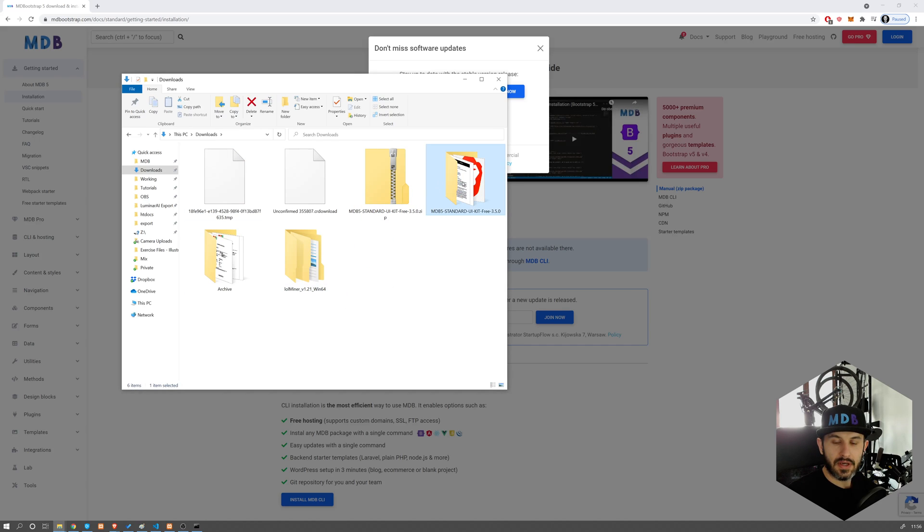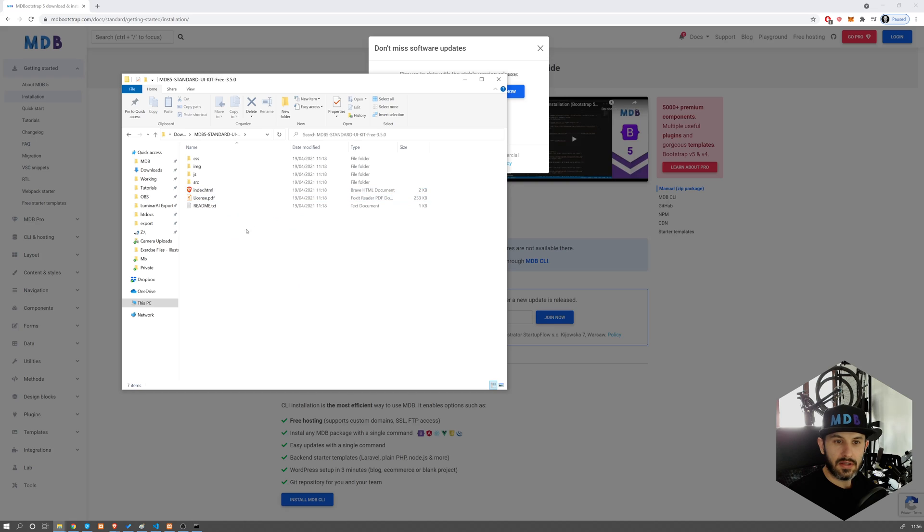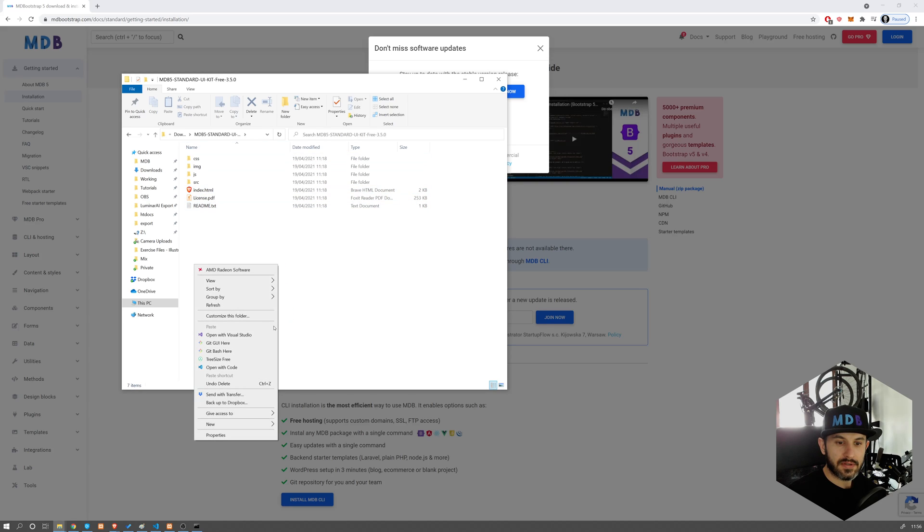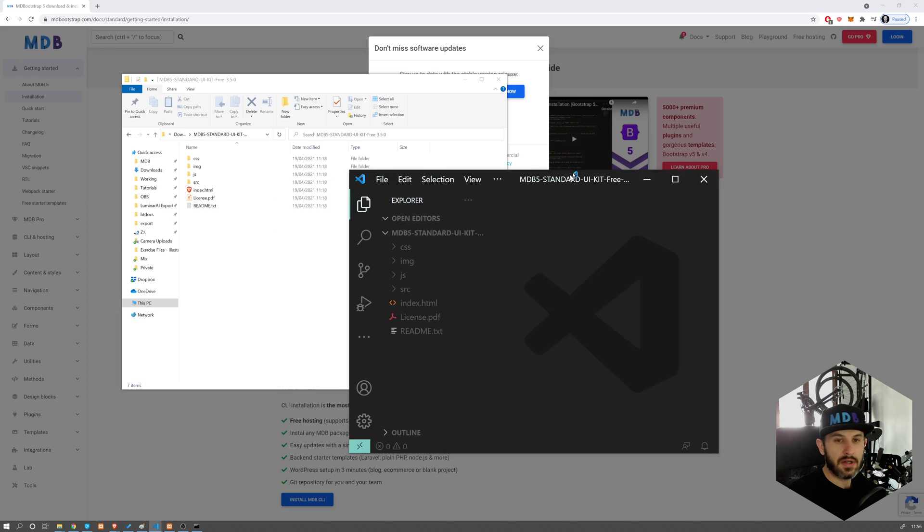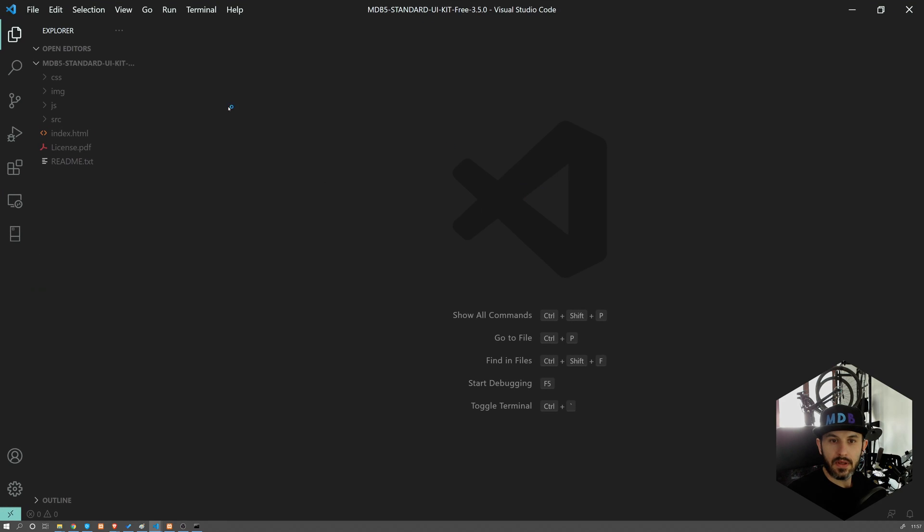So this is the folder you get. Get into the folder, open it with Visual Studio Code or any other editor of your choice.